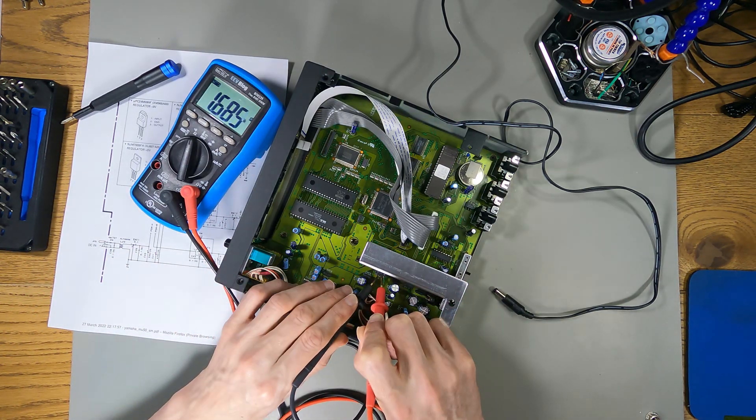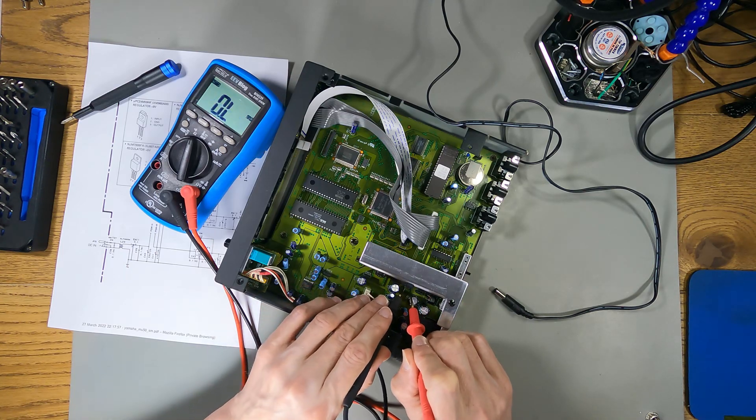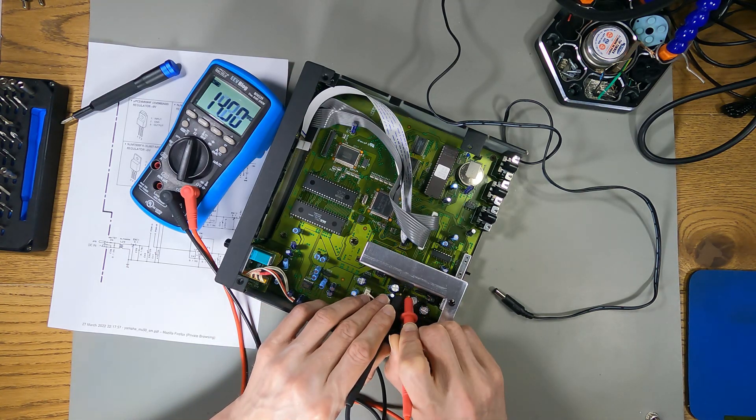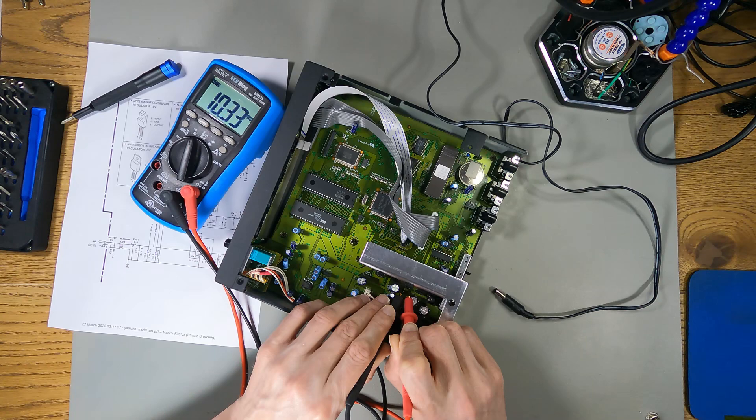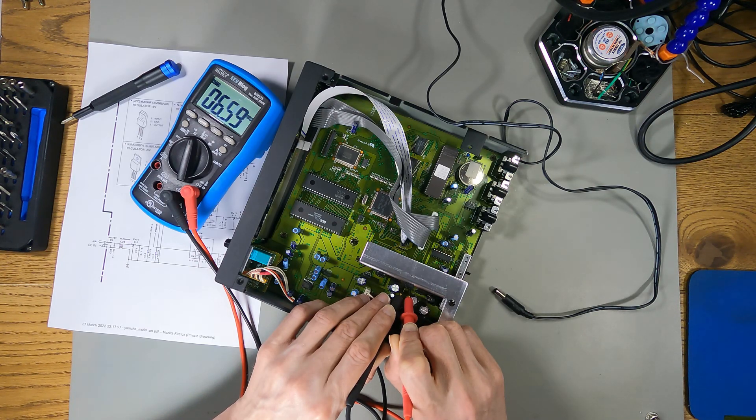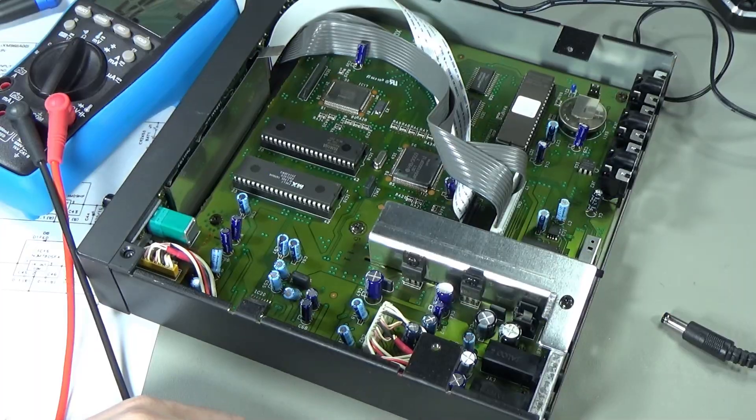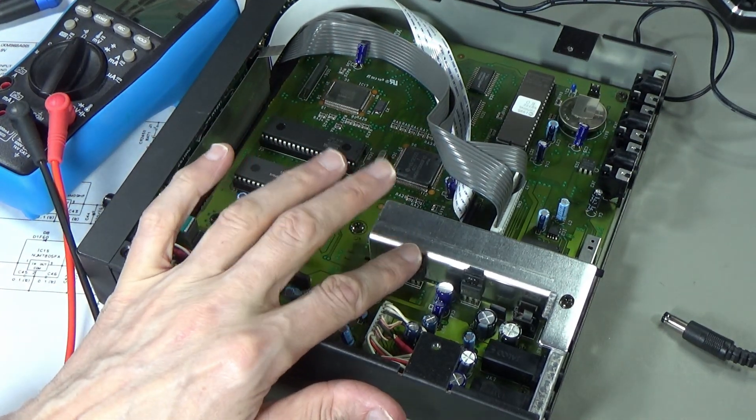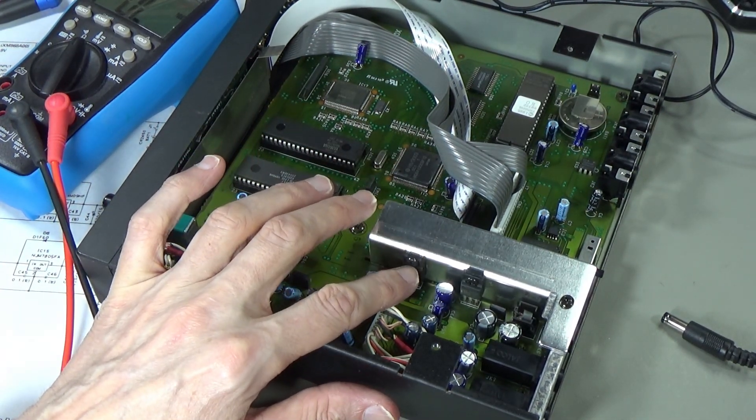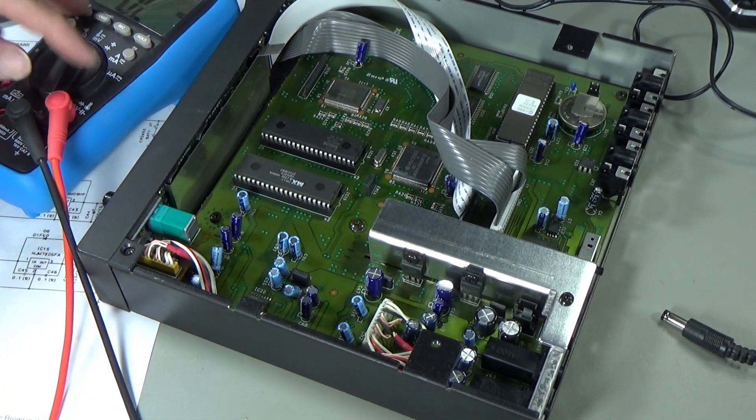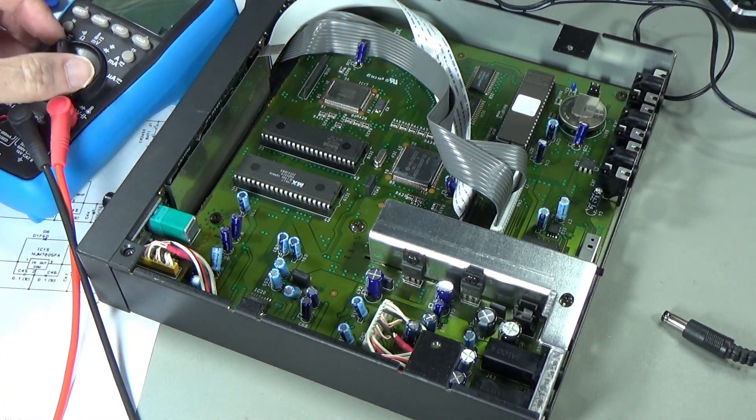Let me measure resistance first on the output of this. 1.6 kilo ohms. And the output on this one, just 15 mega ohms going down. It doesn't look like there's a short in the output, but that's definitely producing the wrong voltage.